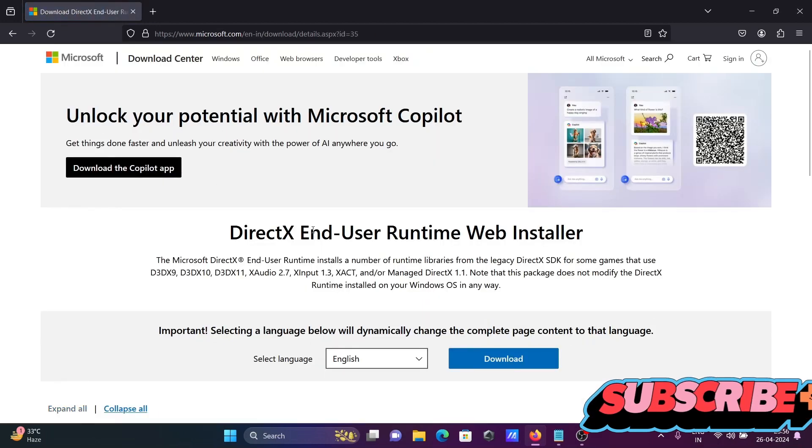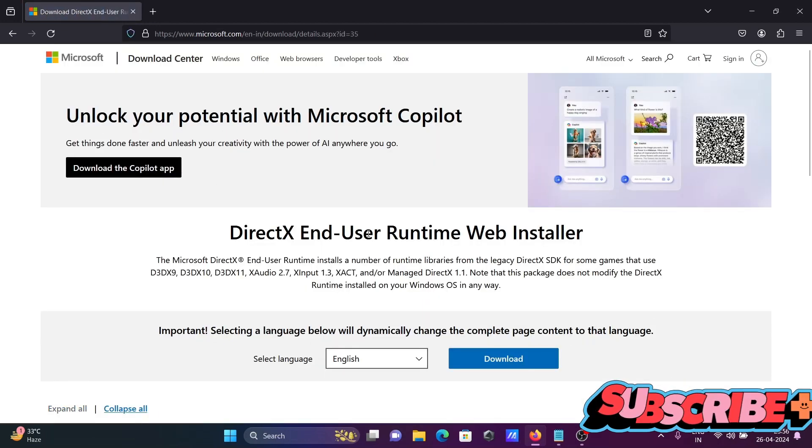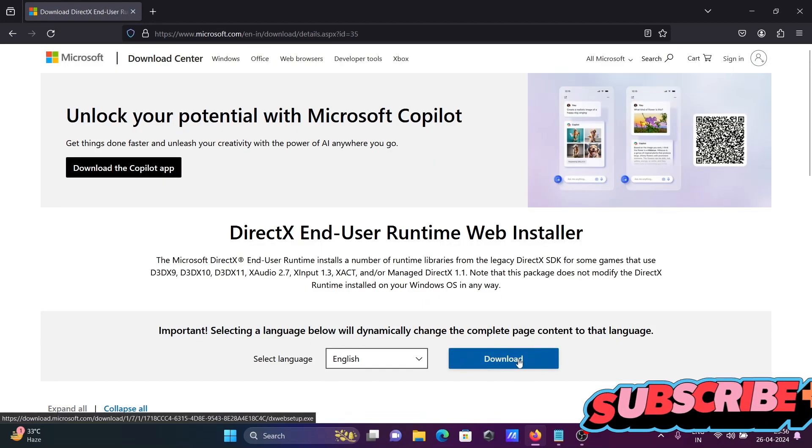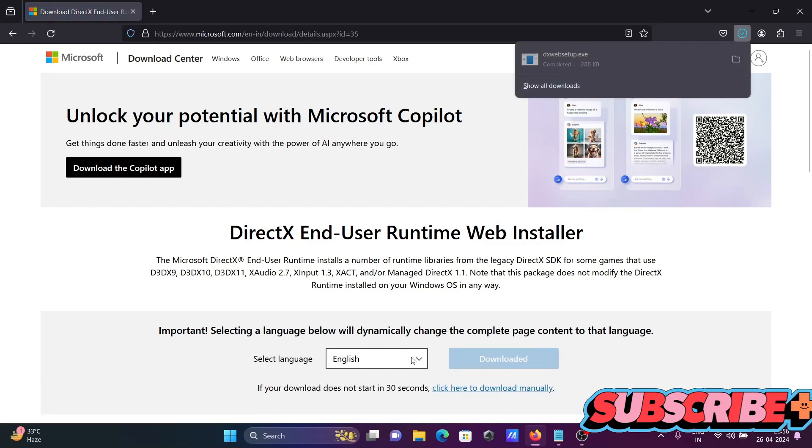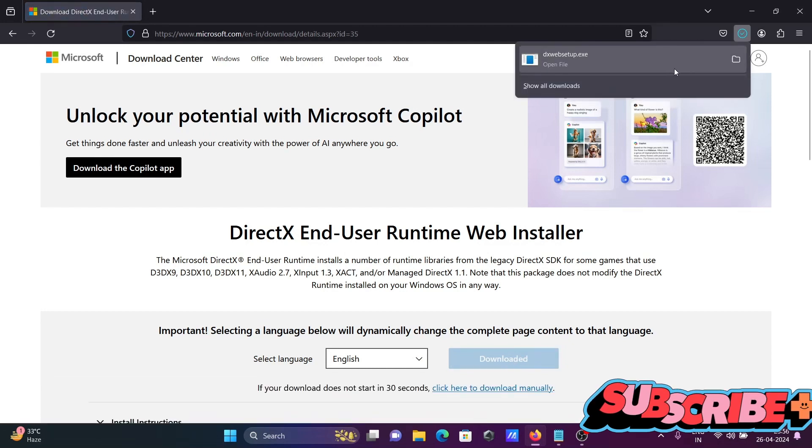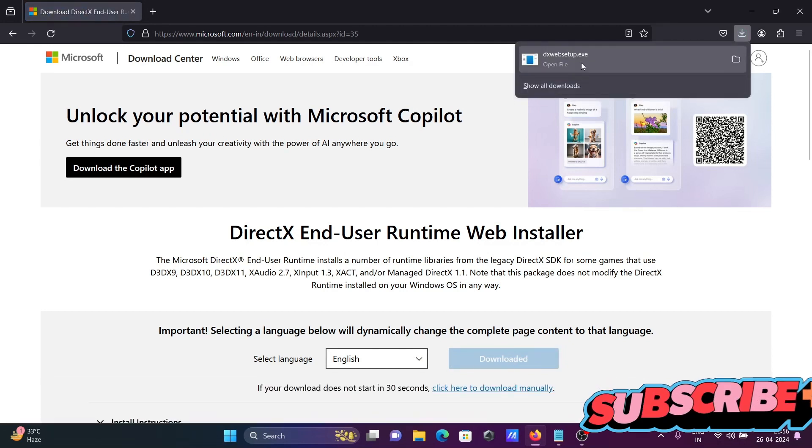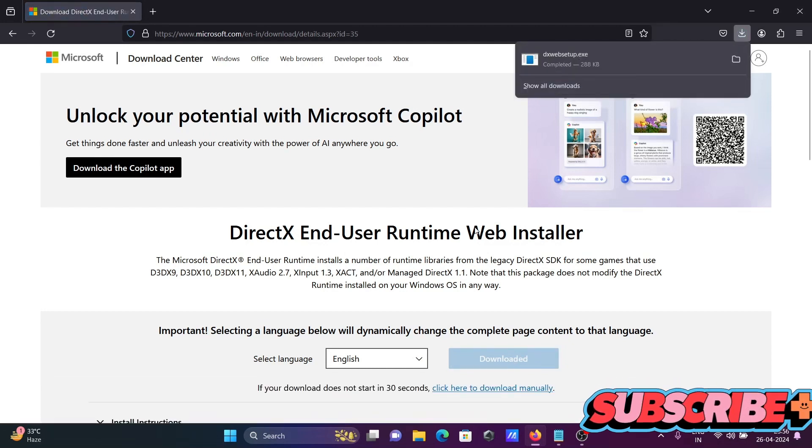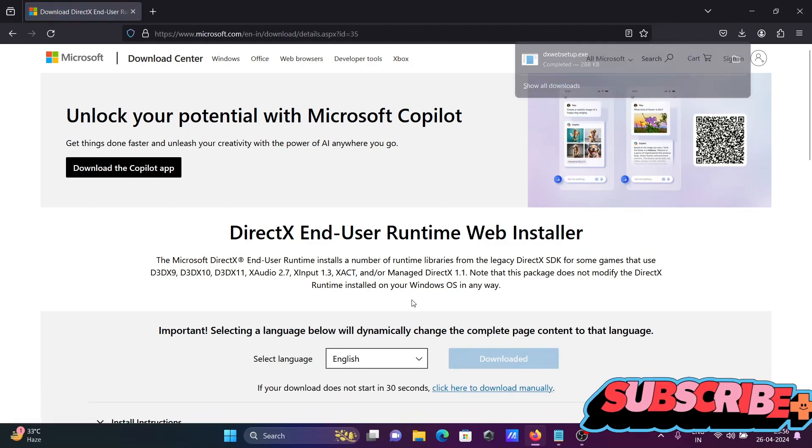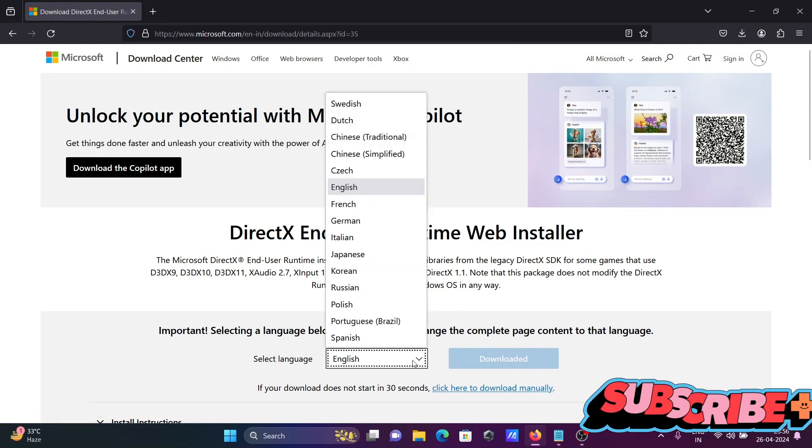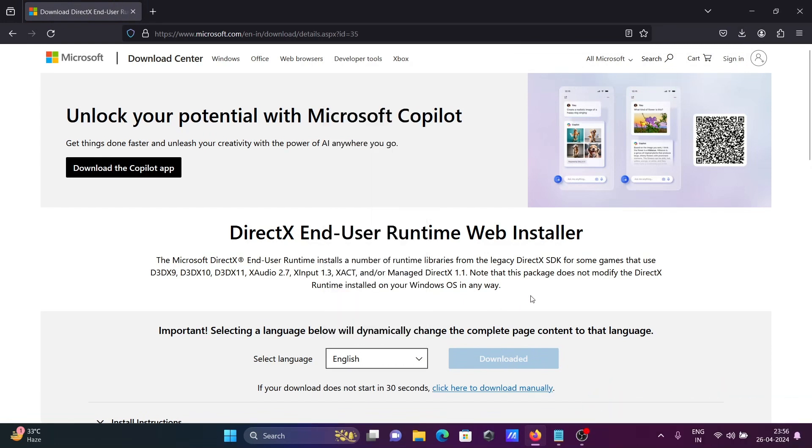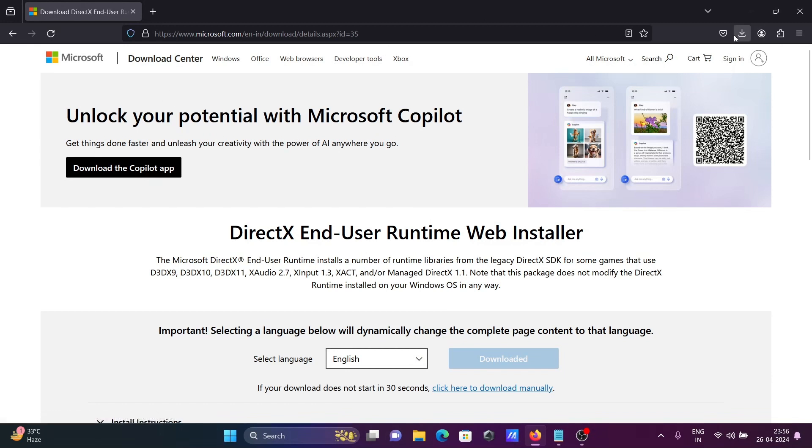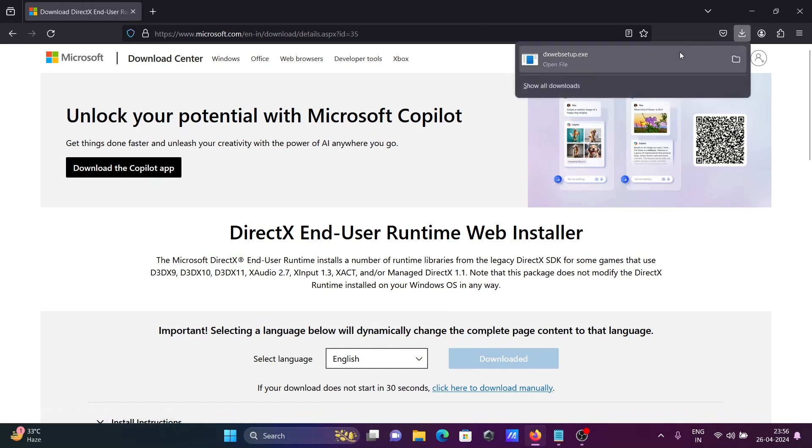Here, DirectX end-user runtime. Click on download. The file is downloaded, this is an executable file, and you can use DirectX with different languages. Next, click on this exe file.